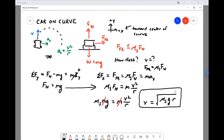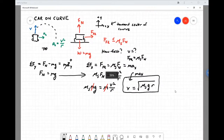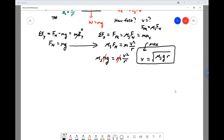So how fast can a car go around the turn? The maximum speed v depends on these factors: it's larger if the radius r of the curve is larger — which makes sense — and it's larger if the coefficient of static friction μ_s is larger, meaning better traction between the tires and the road. That makes sense as well.